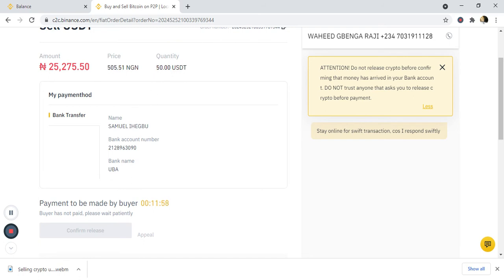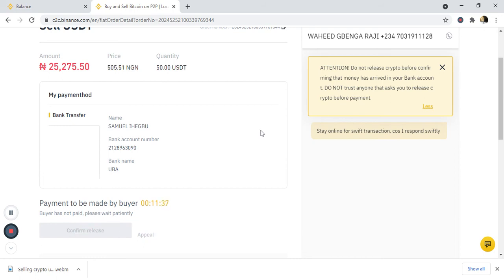The crypto I'm selling is now in Binance's hands — it's no longer in my wallet. Binance has taken this amount from my wallet and is holding it. So if the person transfers the money to me and I refuse to confirm it, the person can appeal. Or if the person refuses to send the money to me, I can appeal to Binance so they will settle the issue between me and this person.